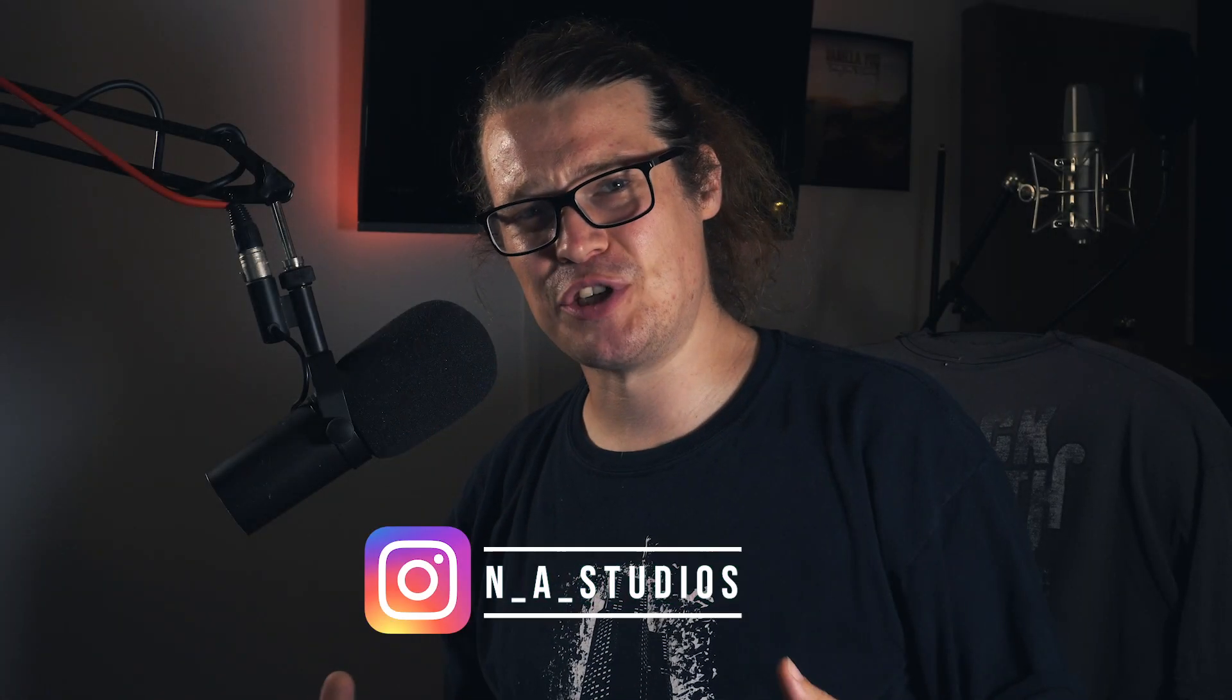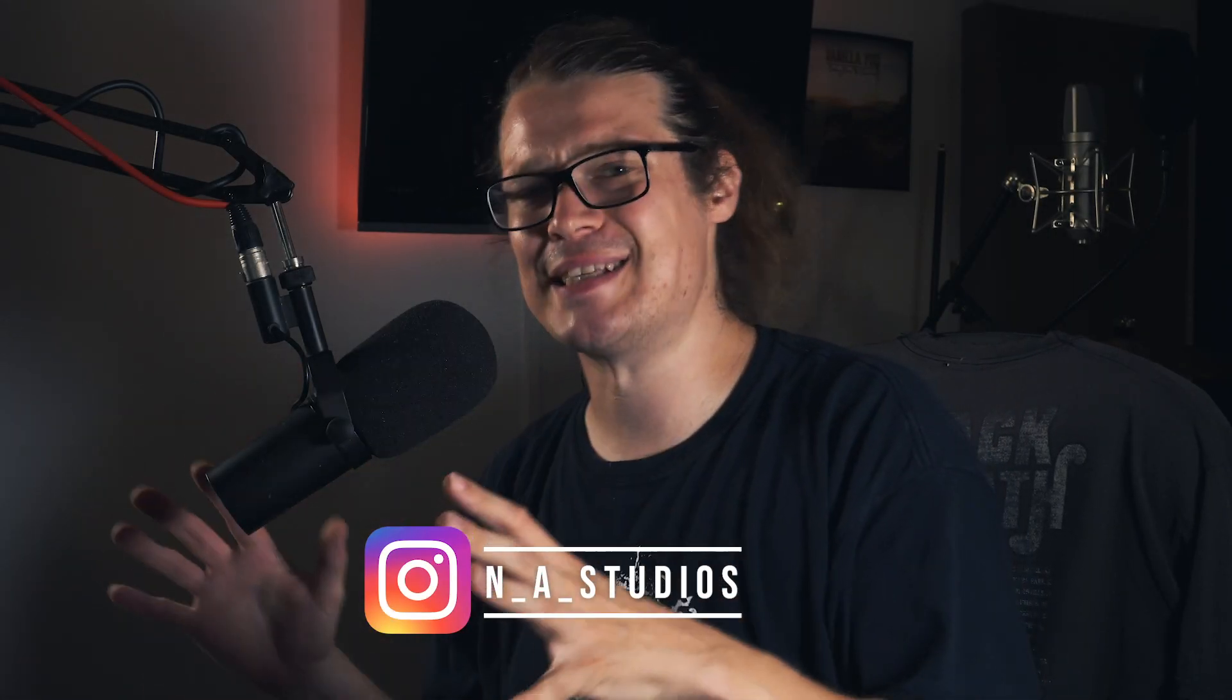Hey guys this is Sam here at NA Studios. Today I'm going to show you a crazy easy way of editing drums in Logic Pro. You don't have to drag around any markers, you can just hit a couple of buttons and you can have perfect timing for your drums.